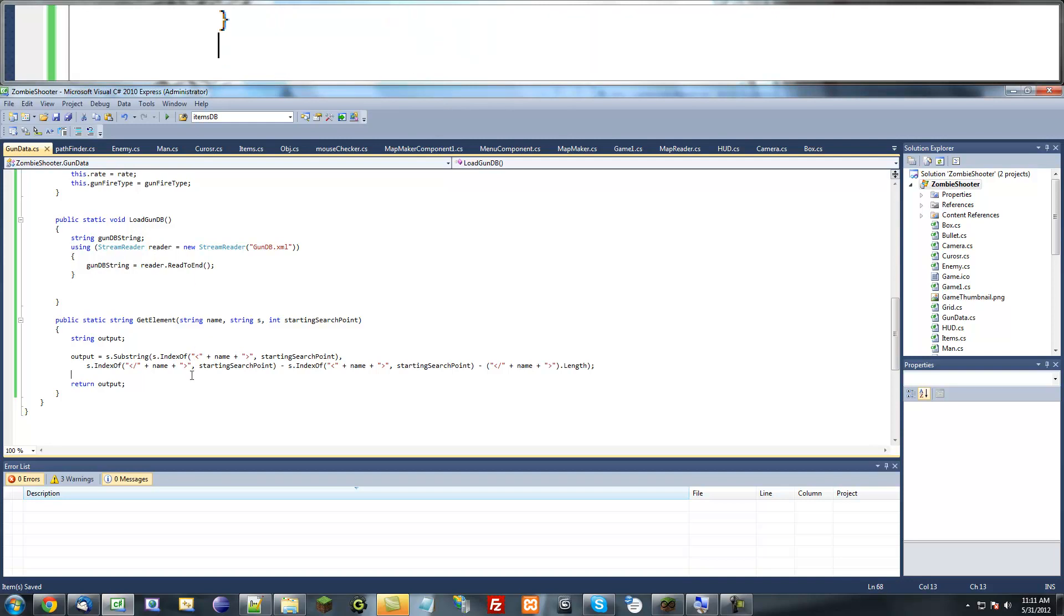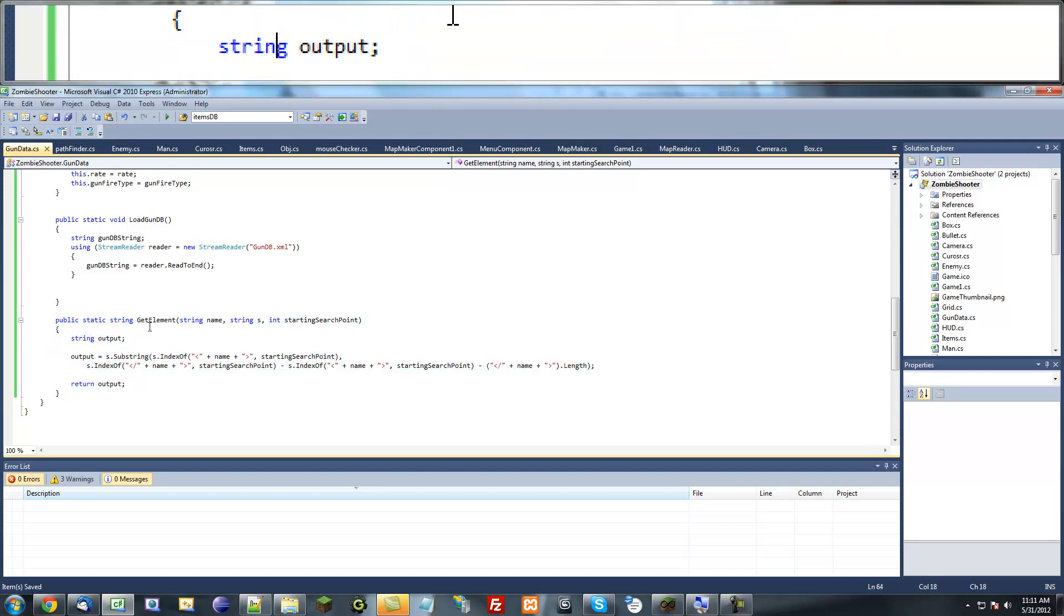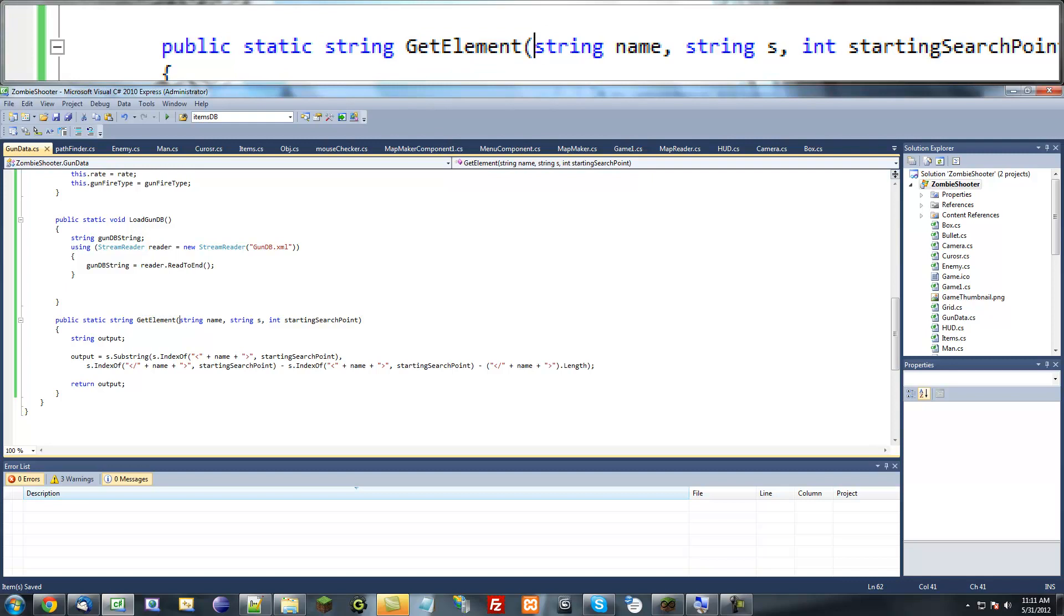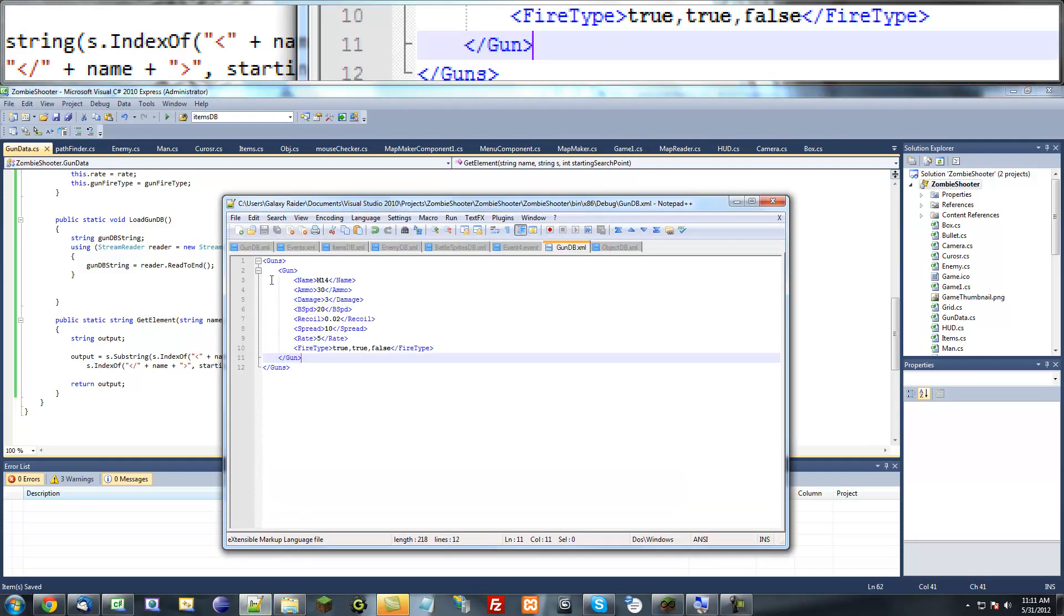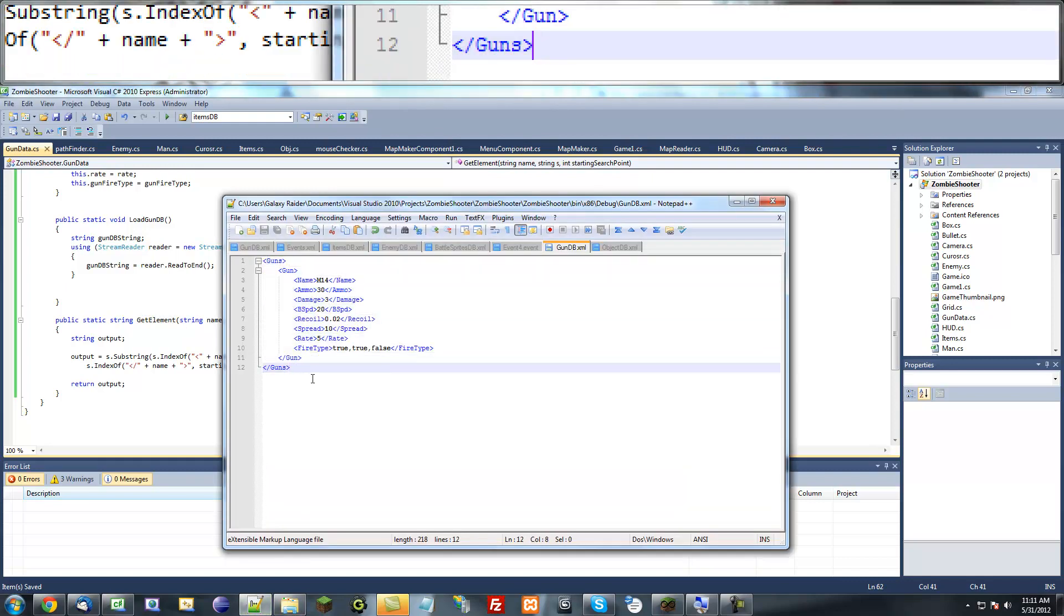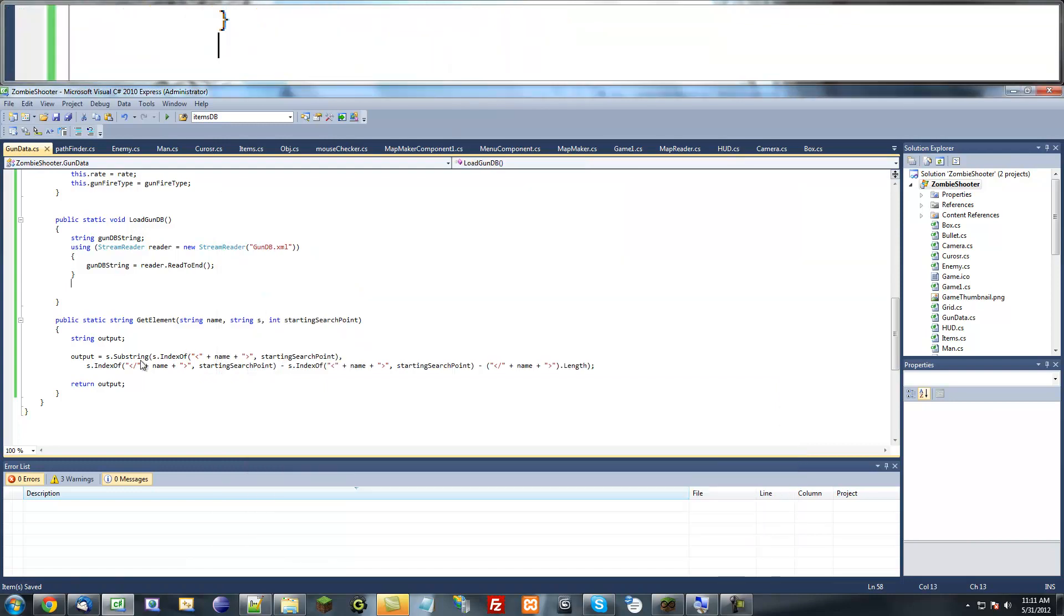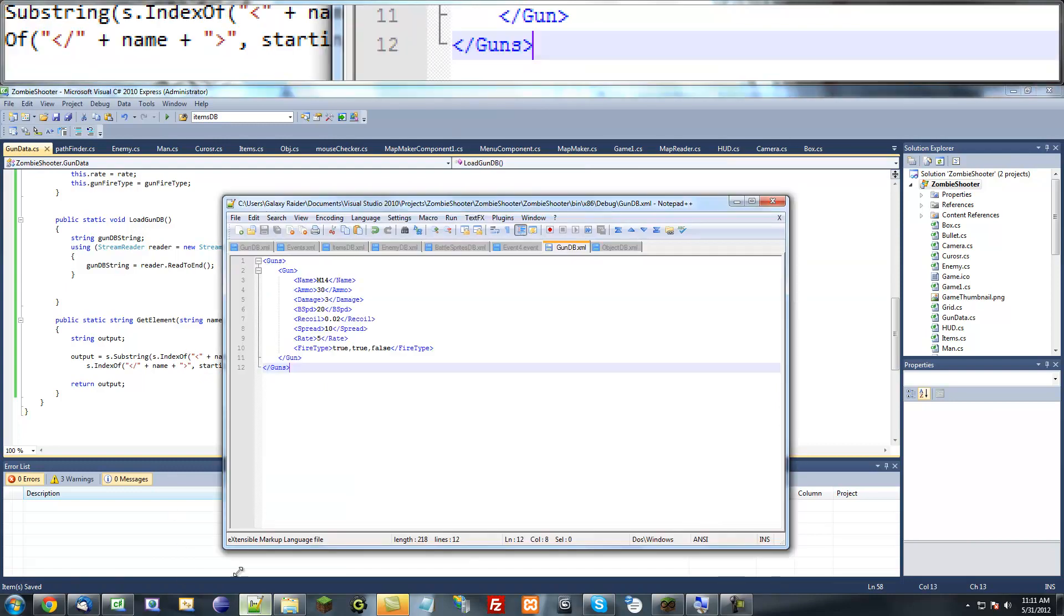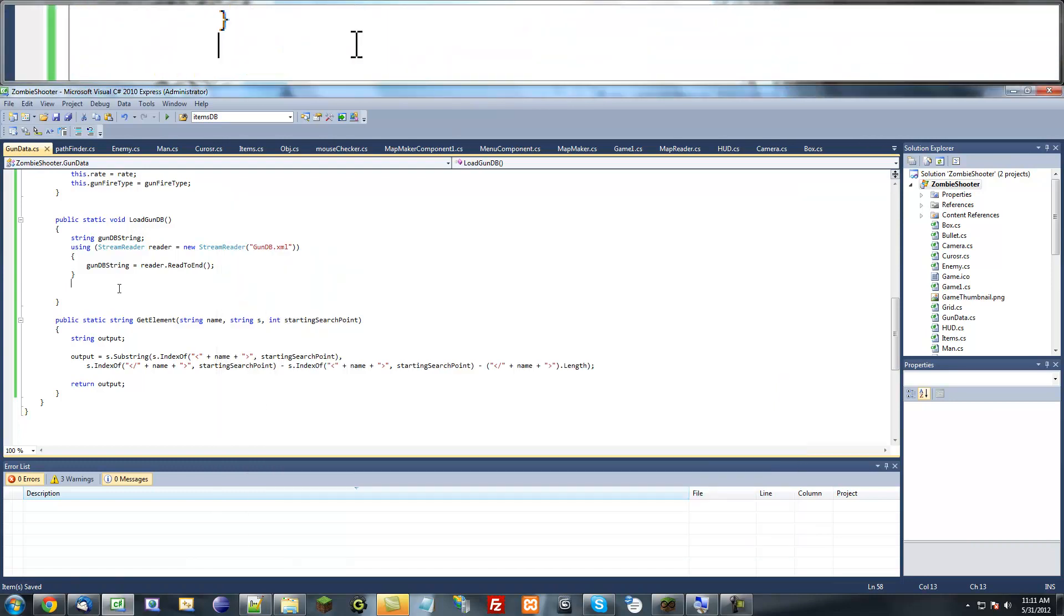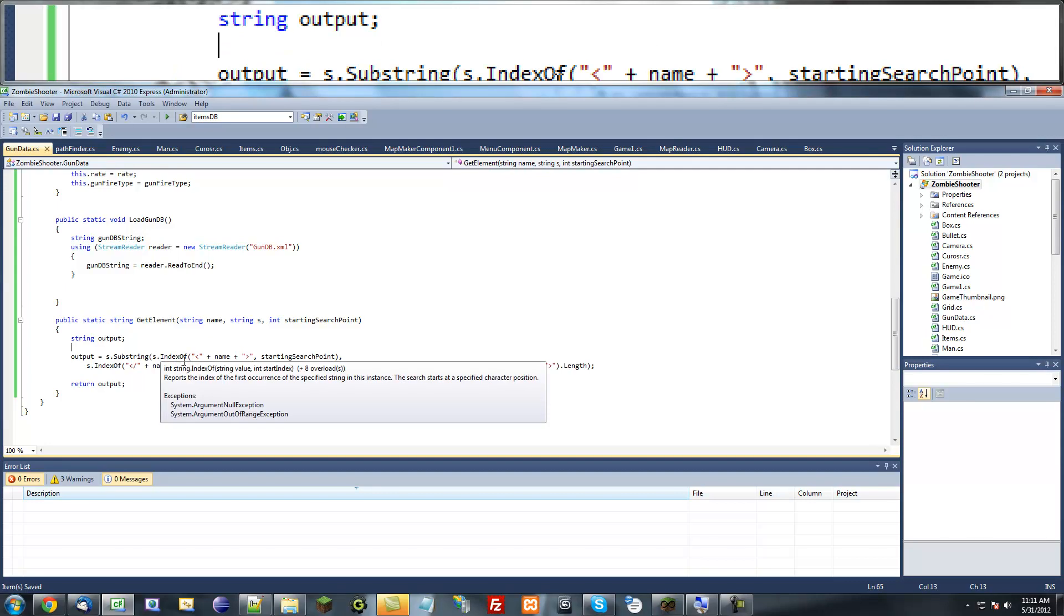Now we just created our get element method to get a string of an element of whatever name we want. So that's very helpful. Now we want to get all the gun methods, so I'm going to add one thing.